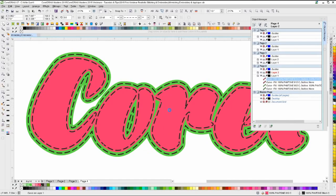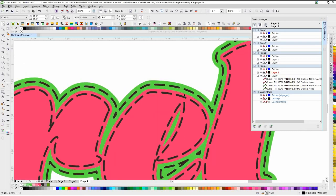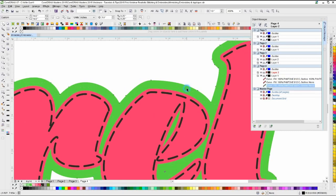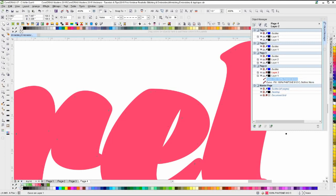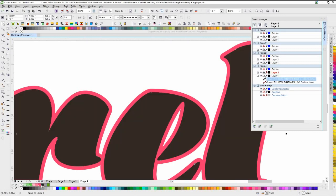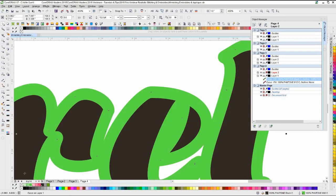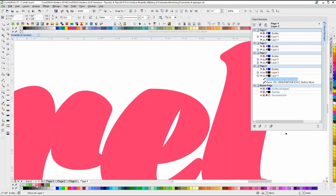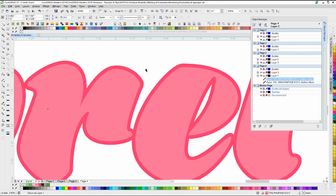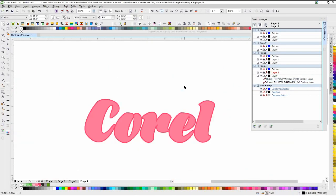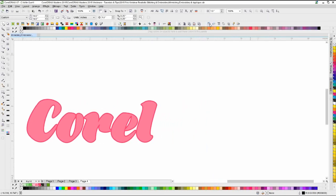I'm going to zoom back into these, get rid of the extra objects, remove the outline — if you right-click the color it removes the outline; if you left-click it removes the fill. Right-click removes the outline, left-click removes the fill. We'll go to a lighter shade this time. The other quick default-attribute way of creating this look — and as with everything in Corel, there are multiple ways to do the same thing.